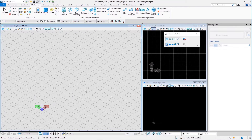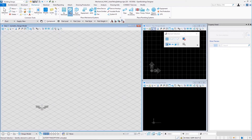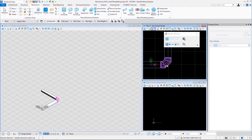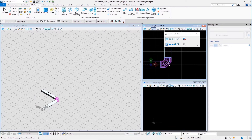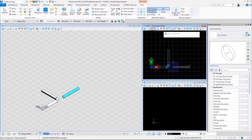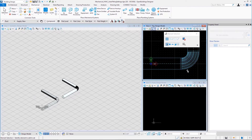If we select segmented bend end segment for elbow options for round elbow settings, we get the option for segments — the number of segments in the elbow. Let us select 3 as the number of segments, save, and place two round ducts in an L shape. Here we can see 3 segments creating the elbow. Now let us change the value of segments from 3 to 30 and save. Let us place two more round ducts, and here we can see this elbow is created with 30 segments.